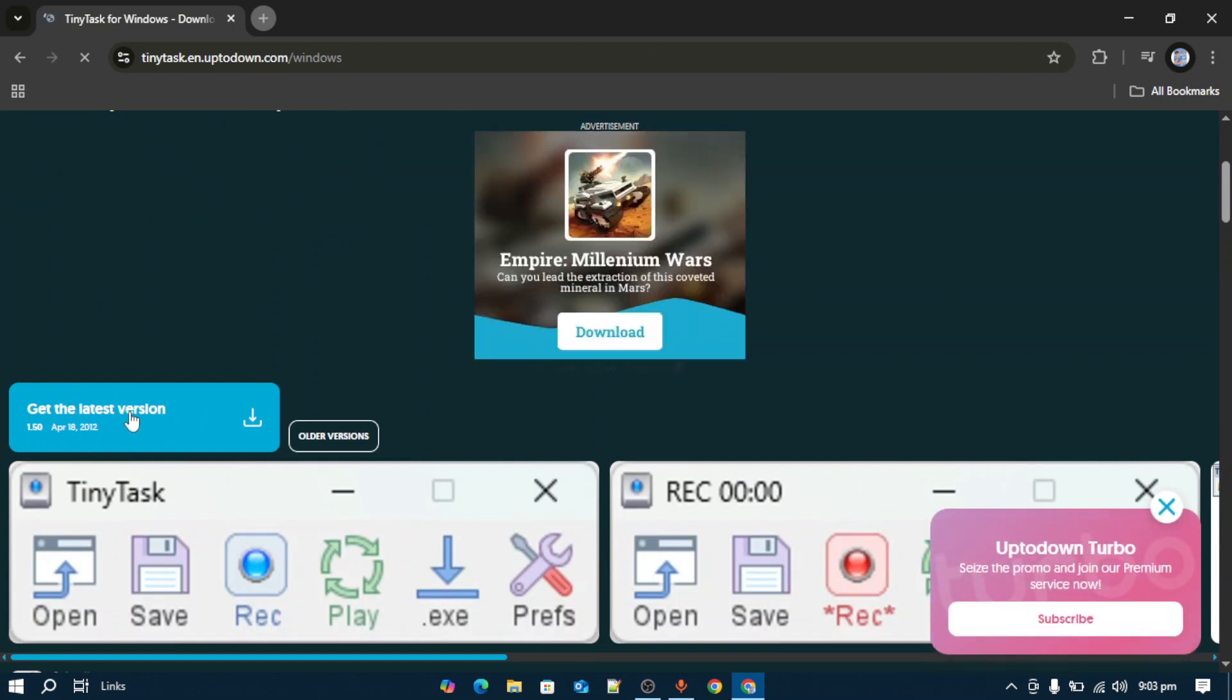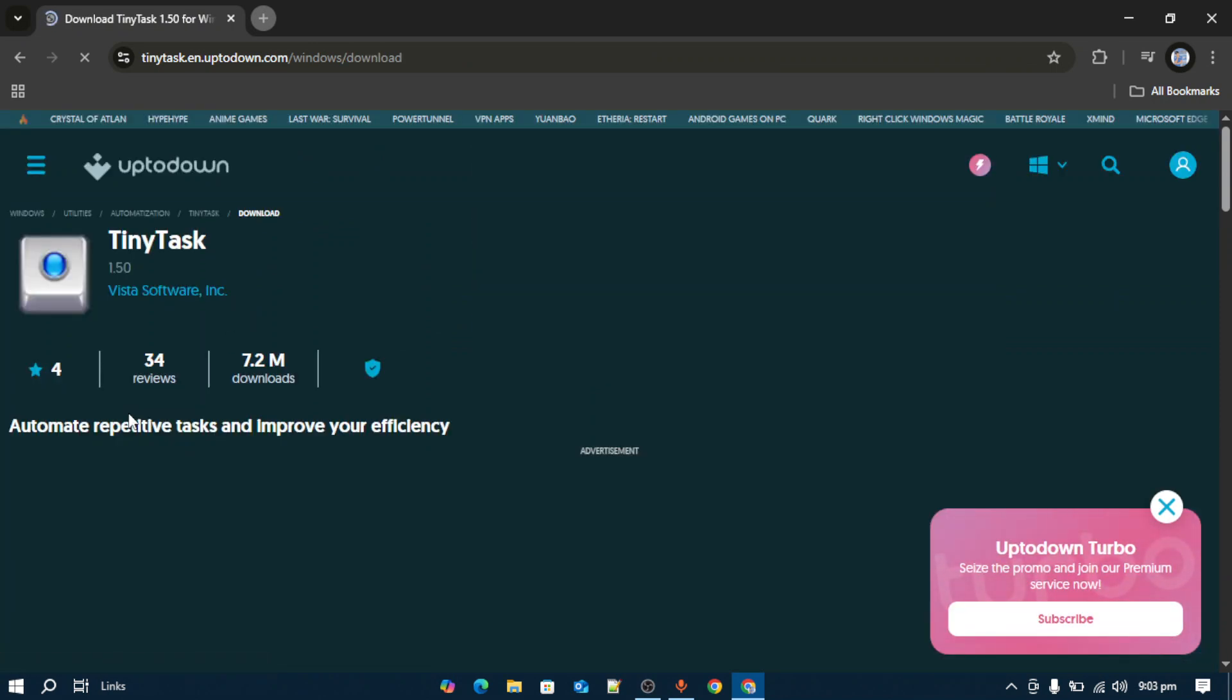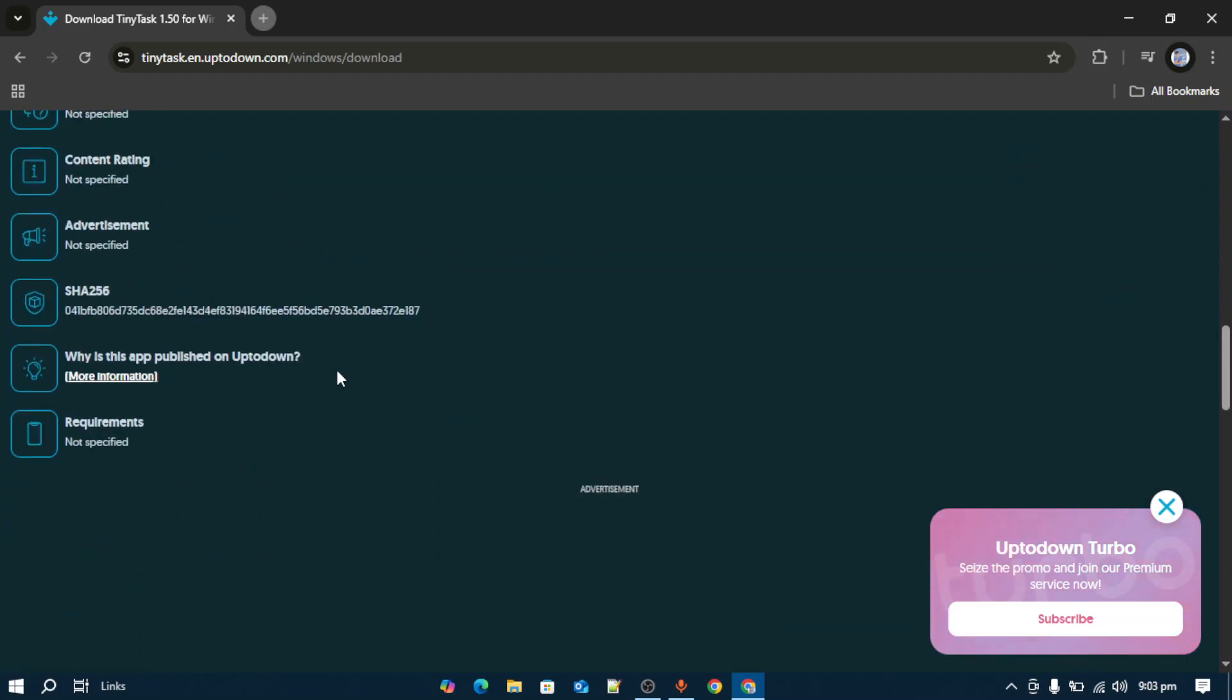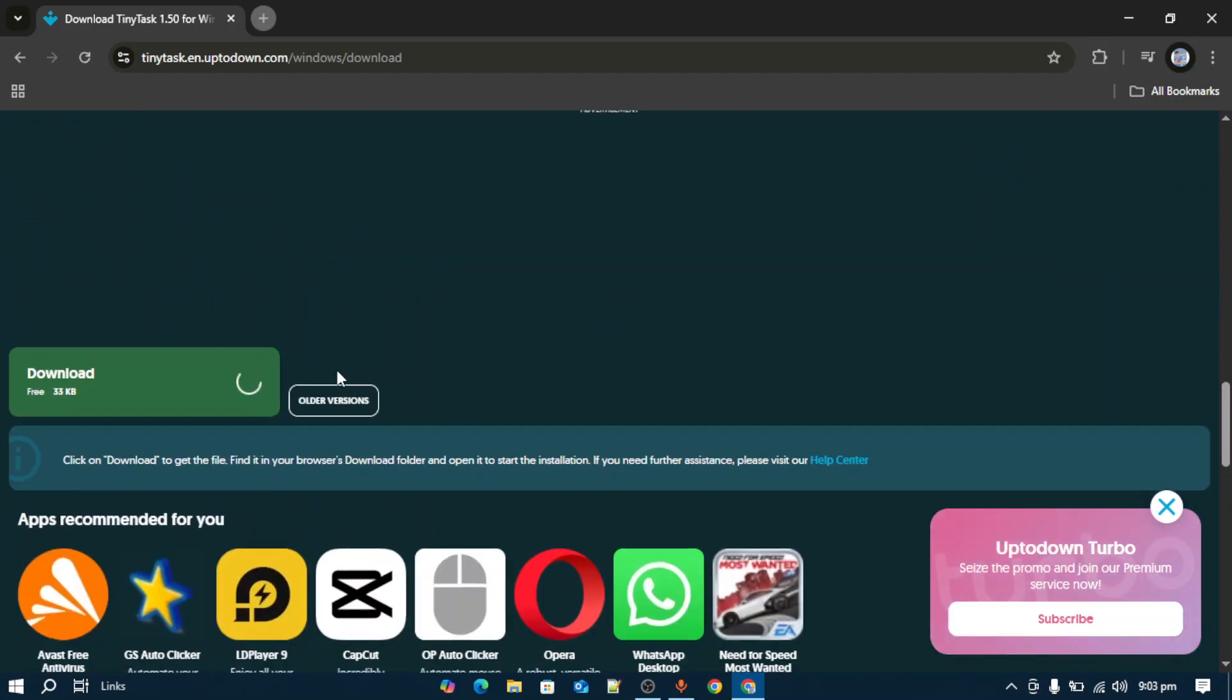Once you open this, you will get this 'Get the Latest Version' button. You have to scroll down, and here you have to tap this download. Make sure the downloading option is open.